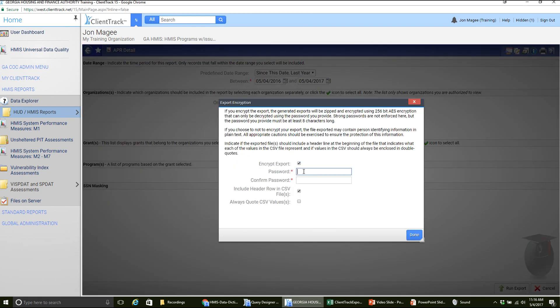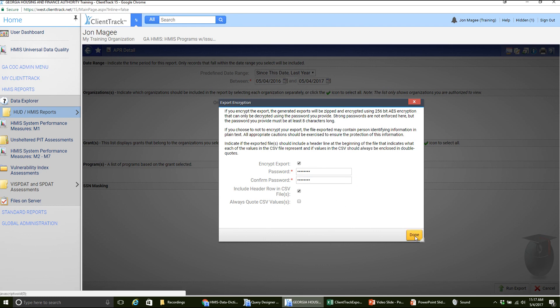I'm going to click run export. I recommend always using encrypt export — we just want to include a password on this. I would recommend not using your ClientTrack password. The reason is another user from your agency could view what password you typed in. So for security reasons, do not use your actual ClientTrack password. But you do want to remember this password because you're going to need it when we download this file — so that we can actually extract it and view those files. Once we set a password, we'll click done.